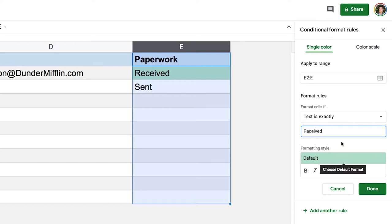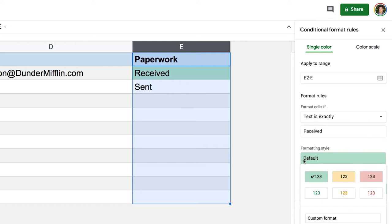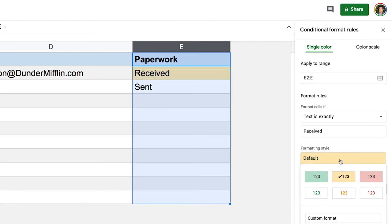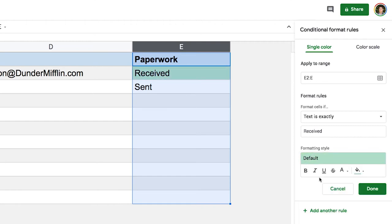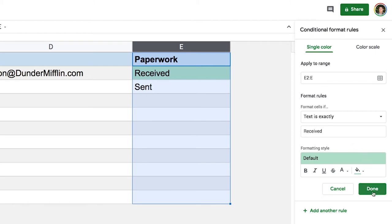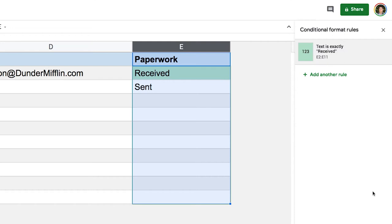But we're not quite done yet. Formatting style, so I can choose from some preset options. Actually I kind of like the green, but you can also just do whatever you want, including like strikethrough and underline. I mean there's no limit. And that's it, we're done. So I click done and now my rule is created here.